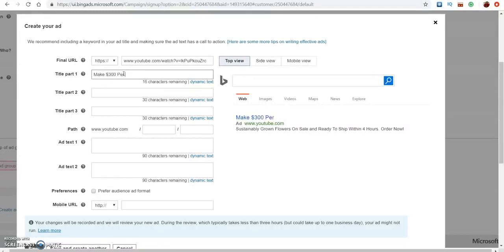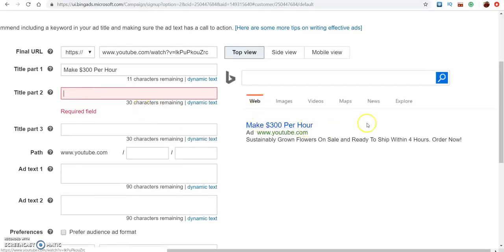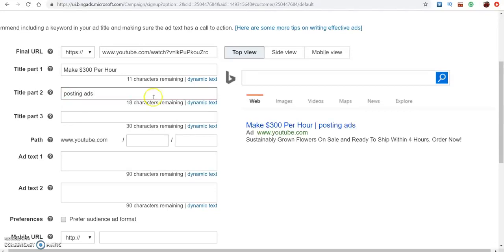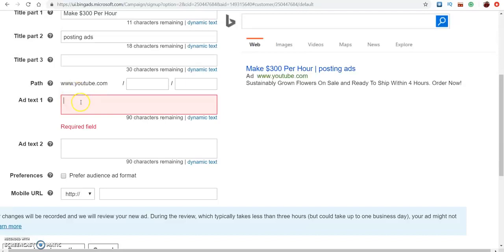Your title would be something like 'Make $300 Per Day' — or if you're doing a gaming niche, you'd put something like 'Fortnite Secrets' or 'Fortnite Cheat Codes.' I'm just using the make-money example so you know what your title looks like. Make sure it stands out. Your second title extends the first one — so you could say 'Make $300 a Day Posting Ads.' Your third title is an extended version of that. Your ad text at the bottom is where you briefly explain what they're going to be doing or what the product is.